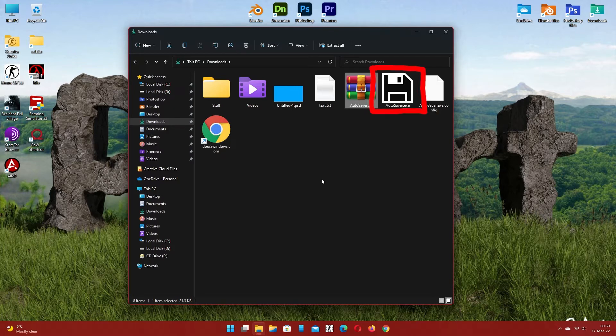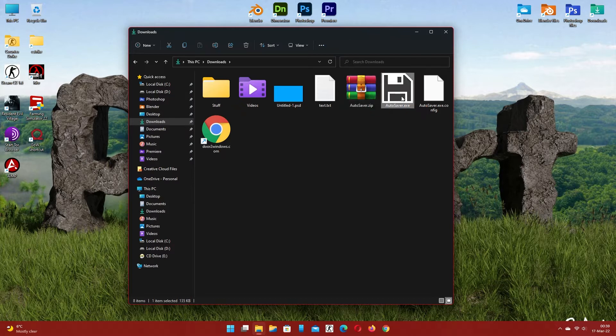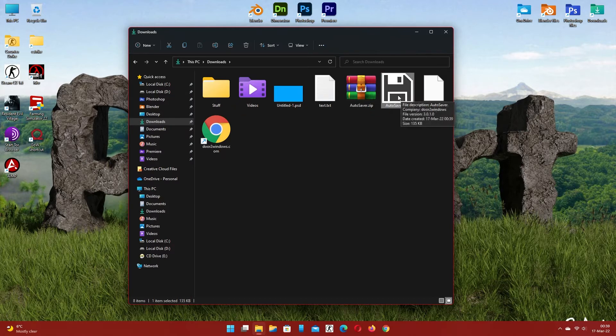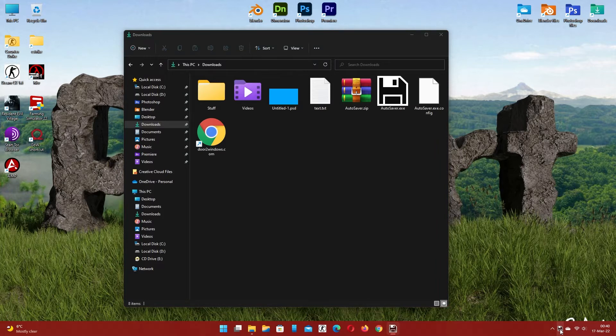Double click on the auto-save icon to run it. If you have Windows 11 like me and it doesn't work, do the following.